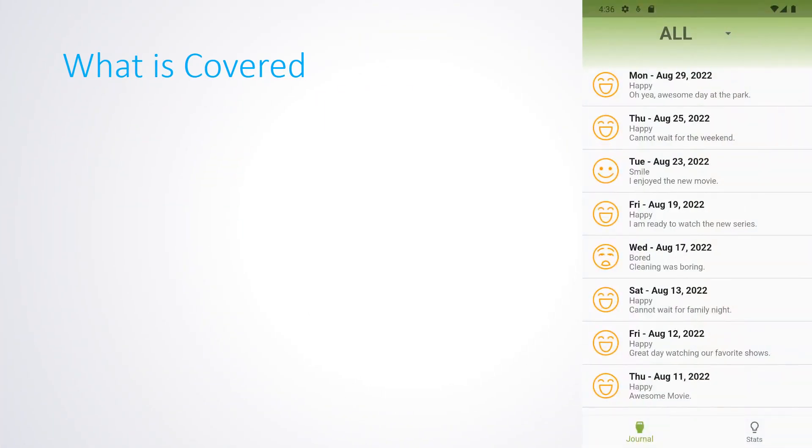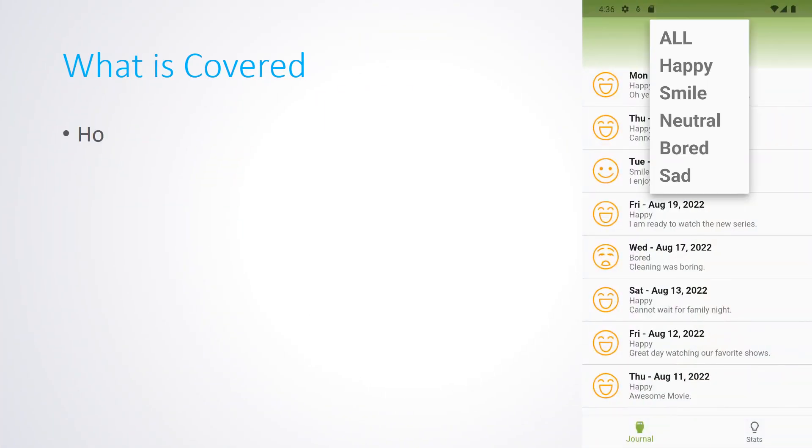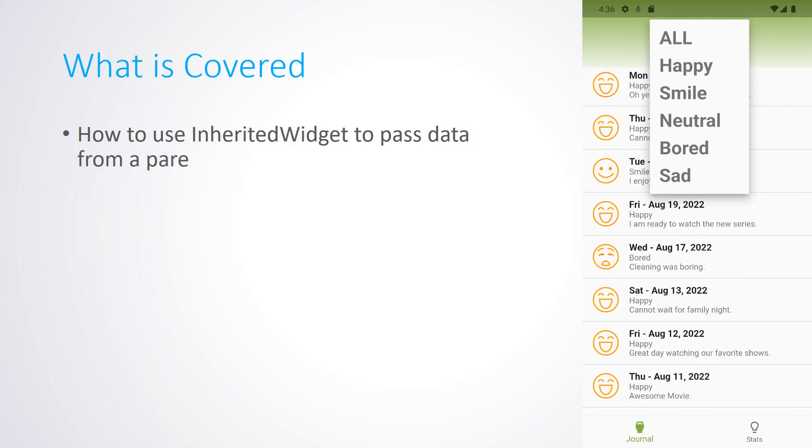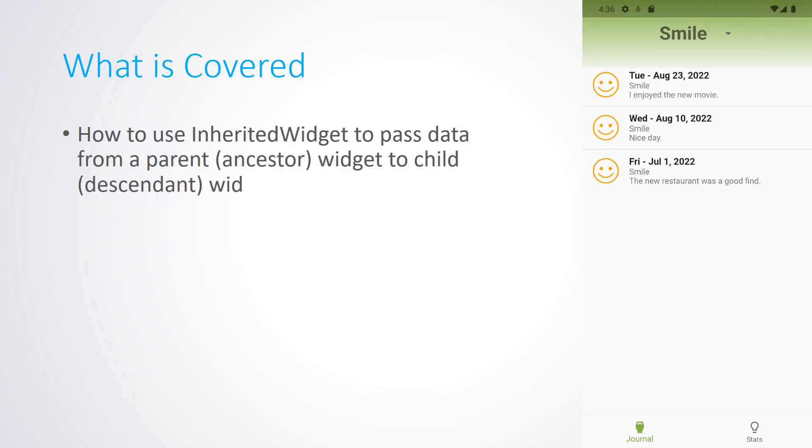In this video, you're going to learn how to use the InheritedWidget to pass data from a parent widget to a child widget in the widget tree.